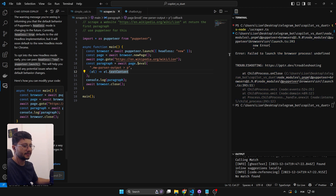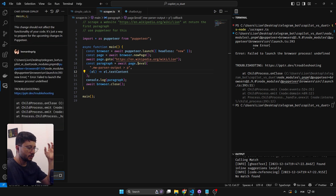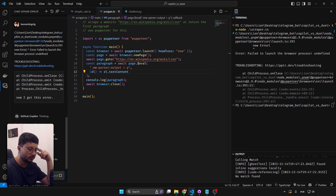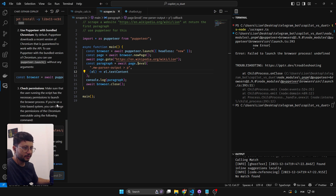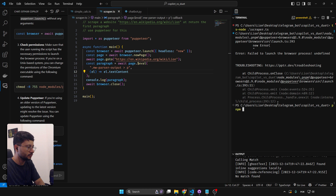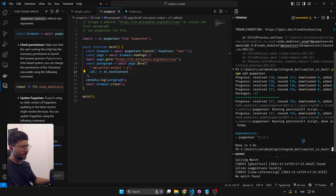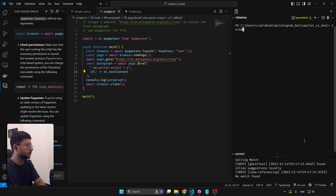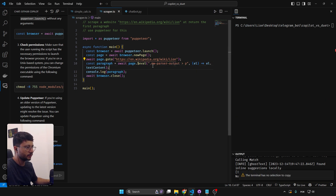Applying the fix blindly, running again — error: 'failed to launch the browser process.' Sending that error back to Copilot chat, which is also fast. It suggests installing missing dependencies. At this point I think it's an environment issue since I haven't used Puppeteer in this setup before. Also getting a 'headless deprecation warning' — and it may not be finding the correct CSS class to scrape the Wikipedia paragraph.